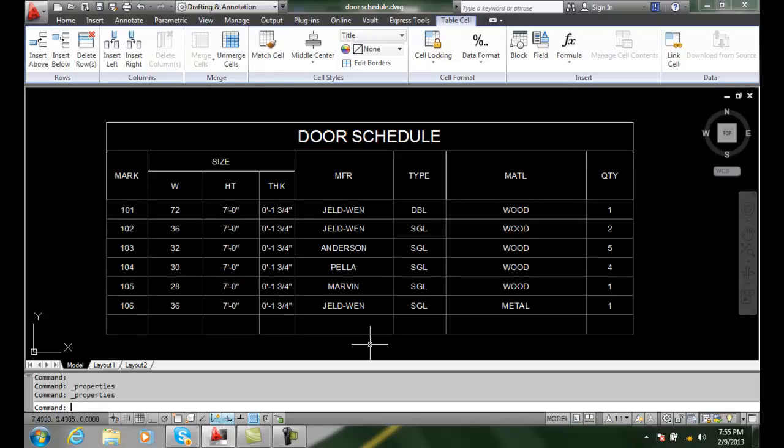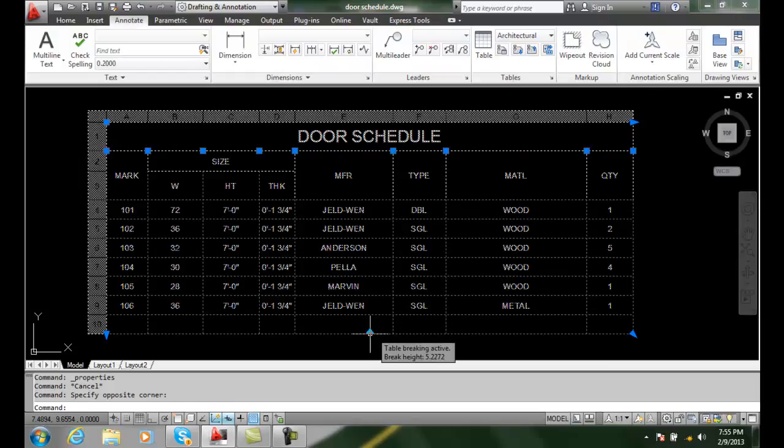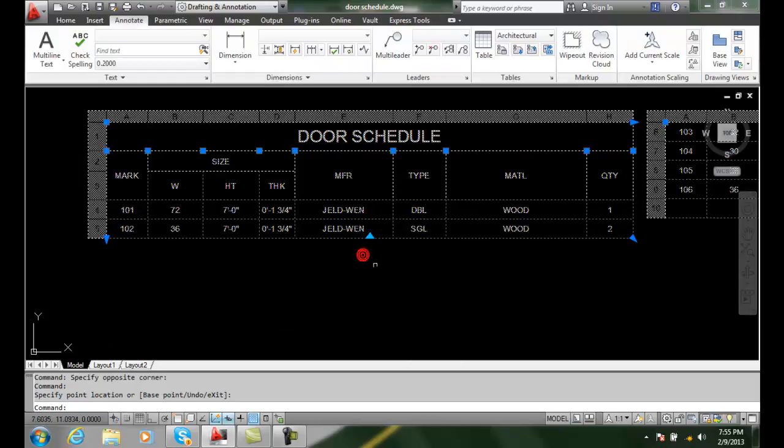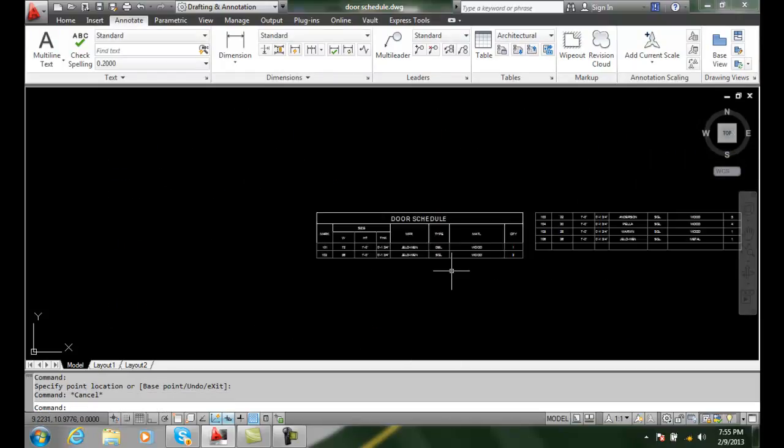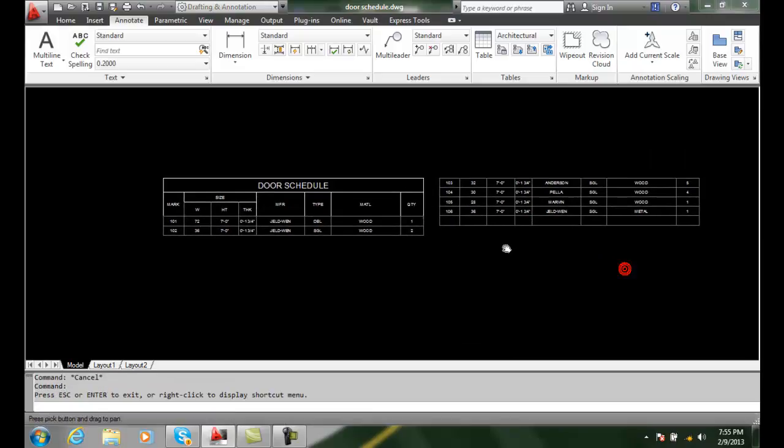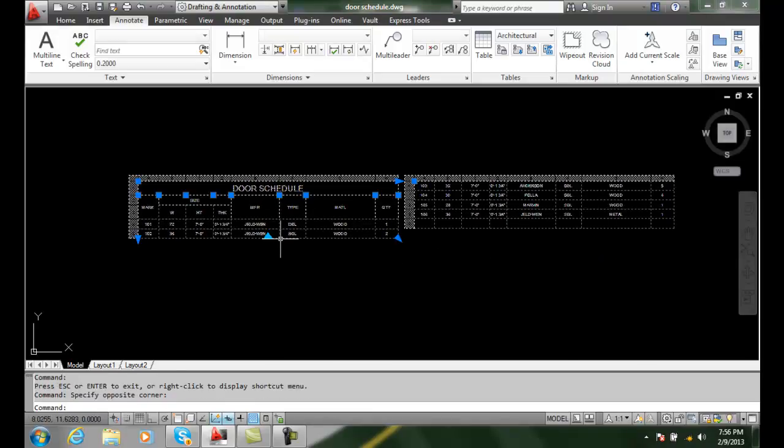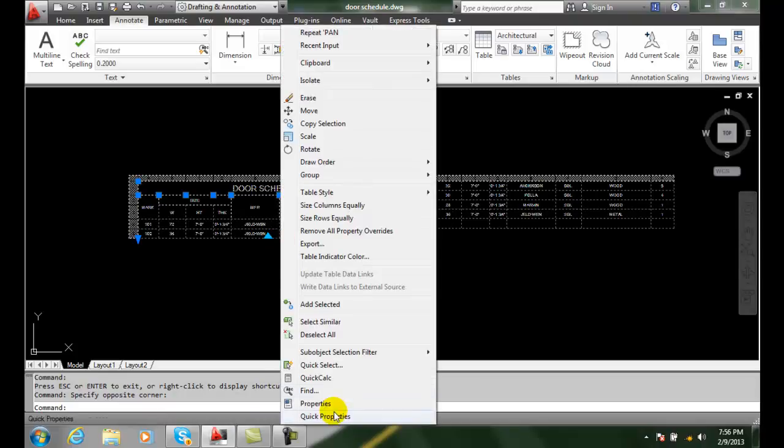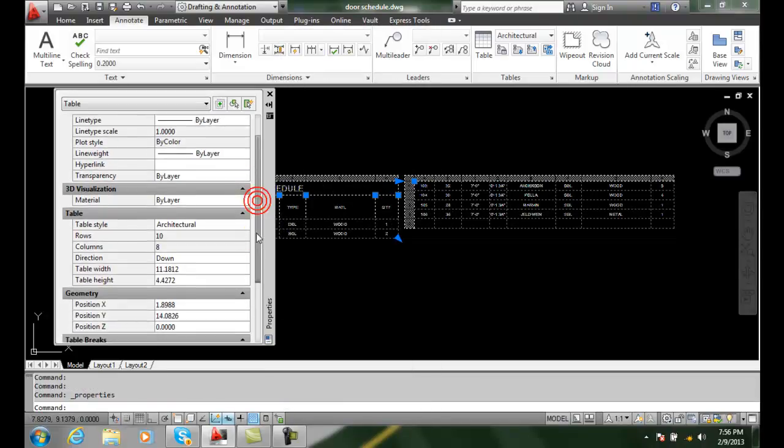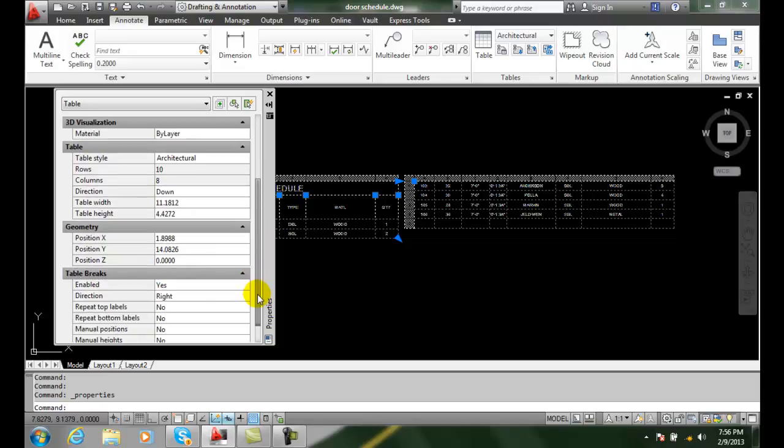If I come over here and I pick on the table and I break the table, we have a table that has a table break in it now. When I select on it and I go to properties, you'll see that I get a table and I also get a table break section in here.